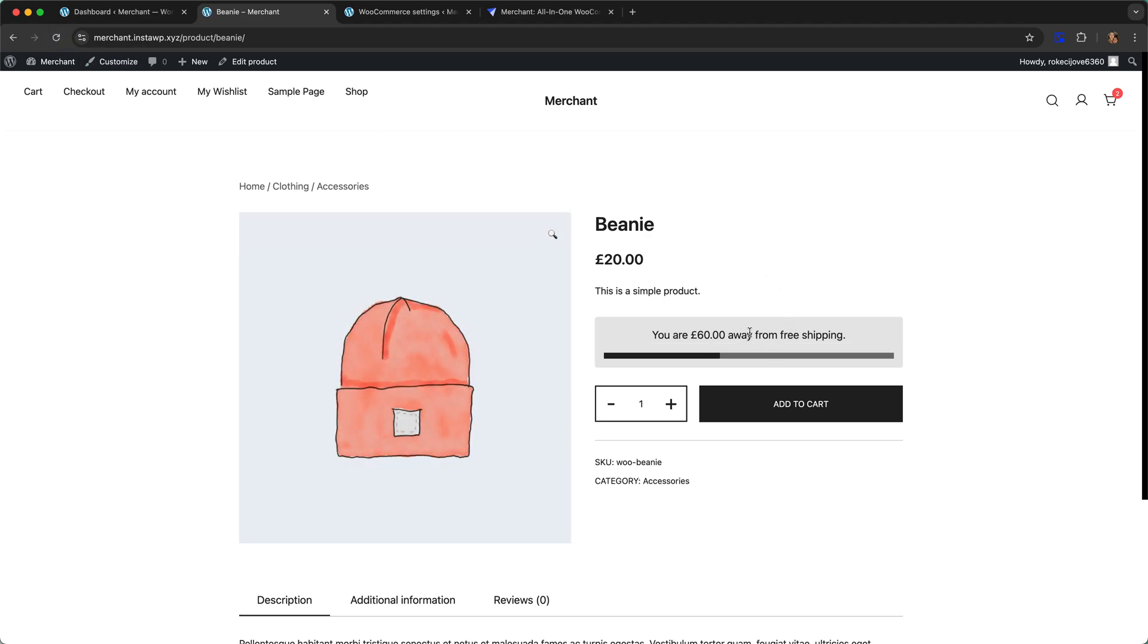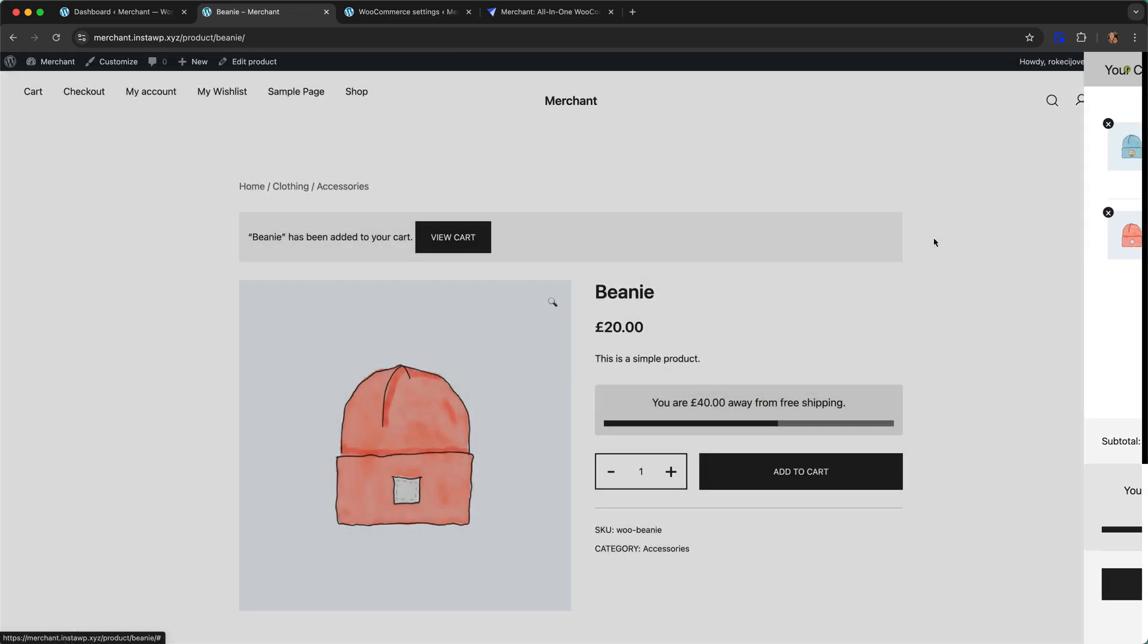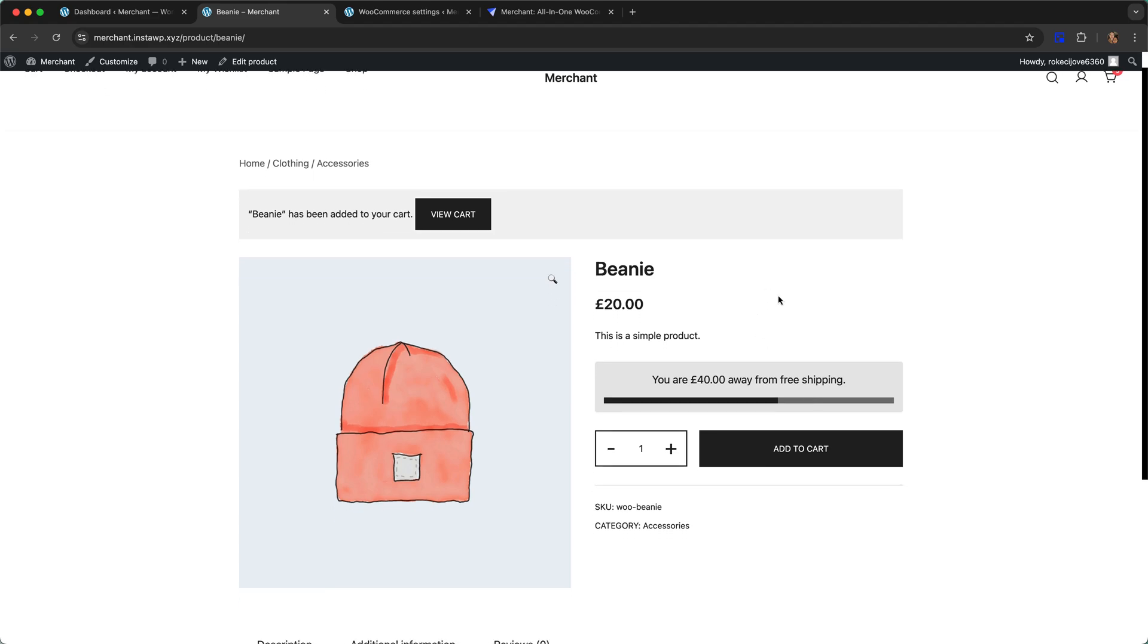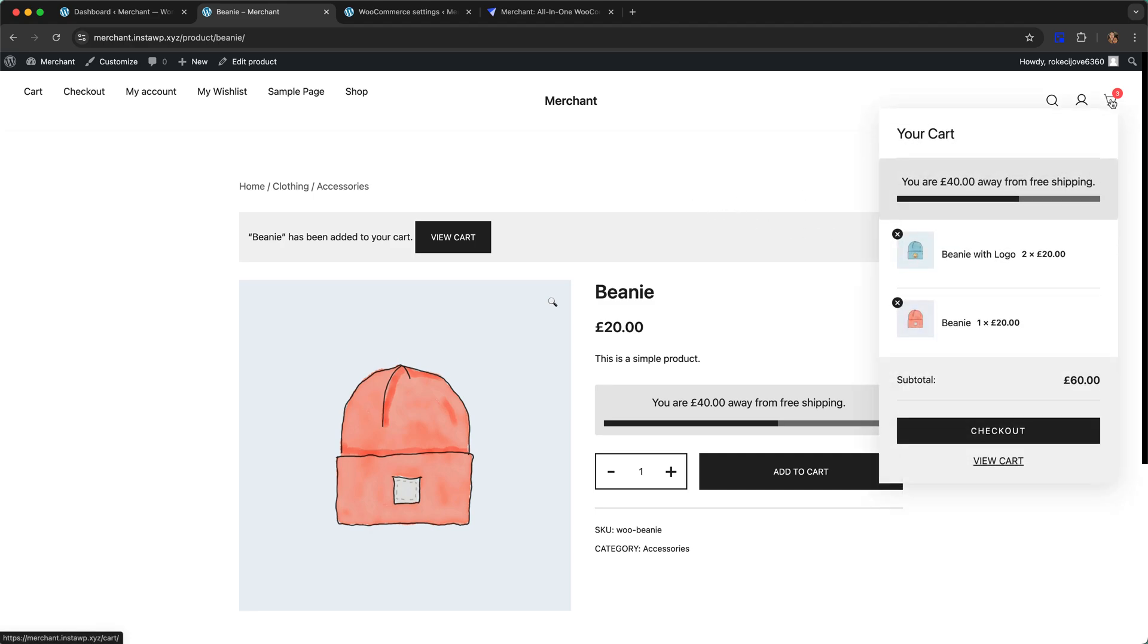If we add to cart you will notice that the bar fills up and it just gives the customer a visual representation of how far away they are from free shipping. It also draws a bit more attention to the bar if you like that.